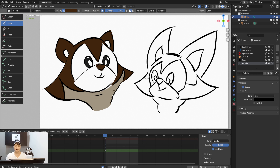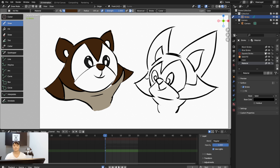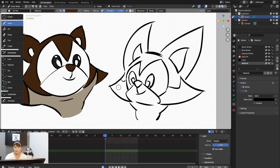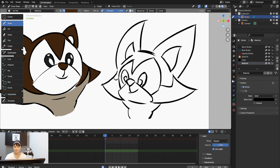I'll show you the second character — the fox — using the Material method. If you're doing animation and want the color data to persist across every frame, using Material means the color shows up the same as the previous frame. I prefer Material for animation.